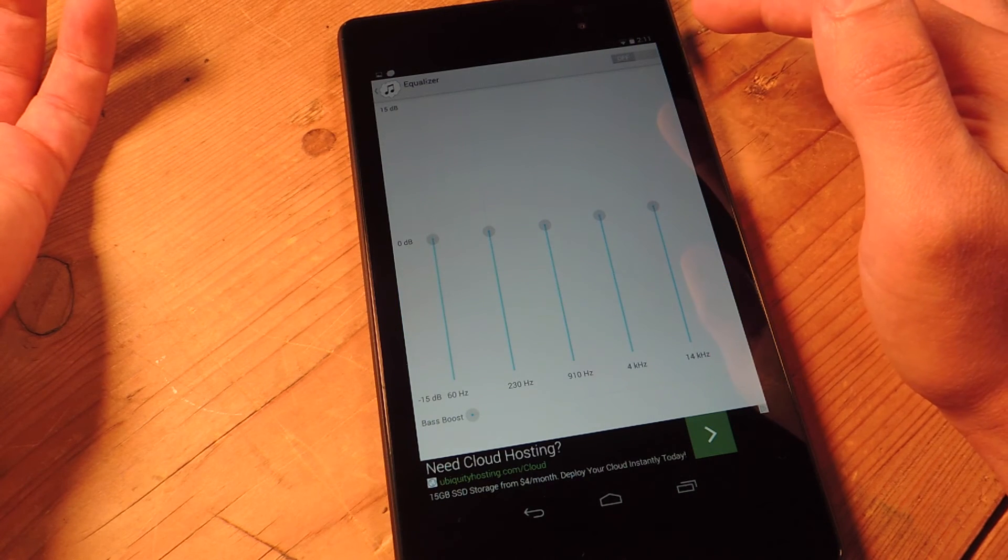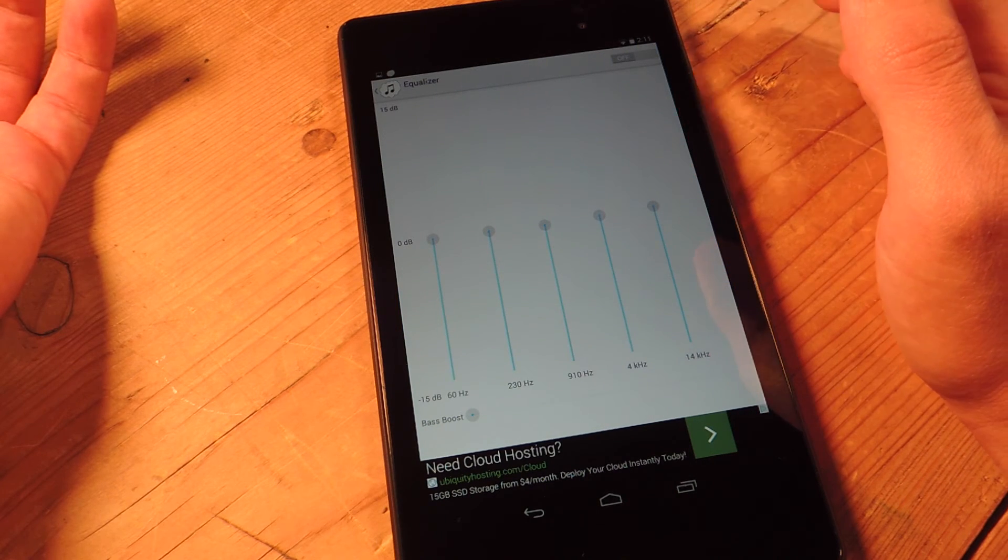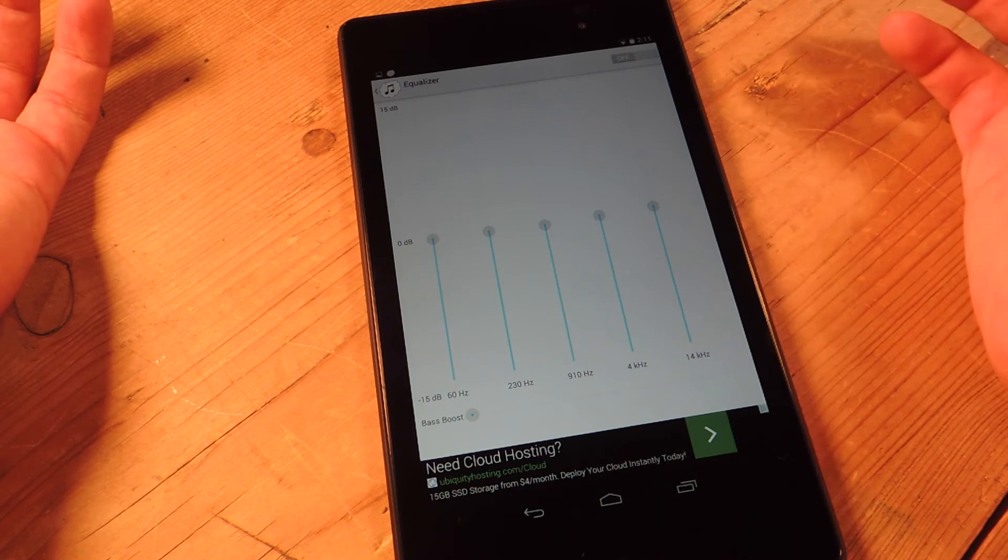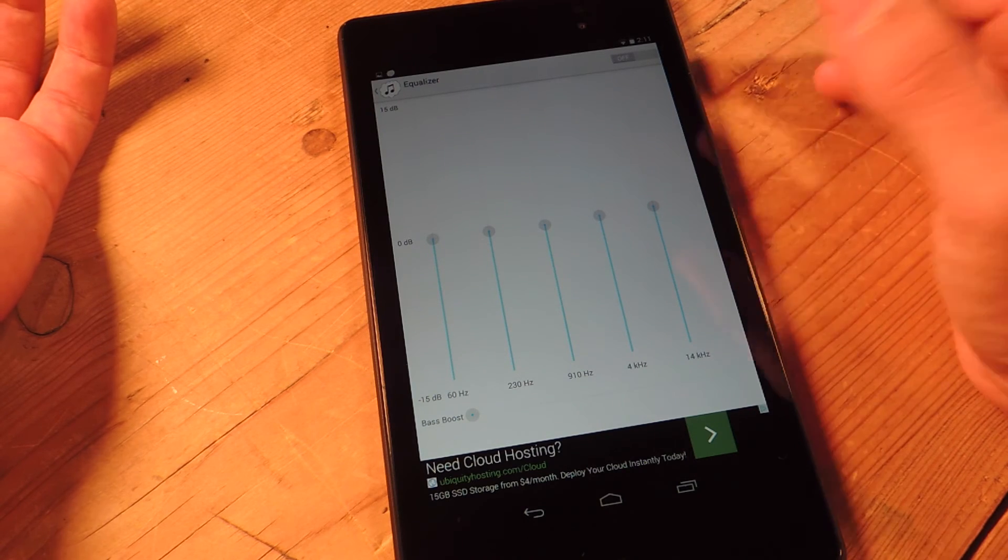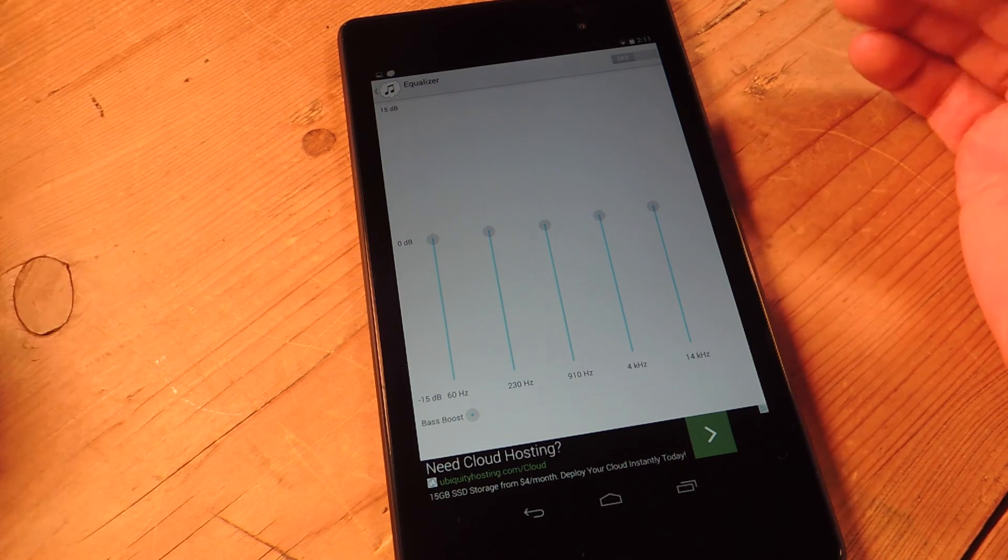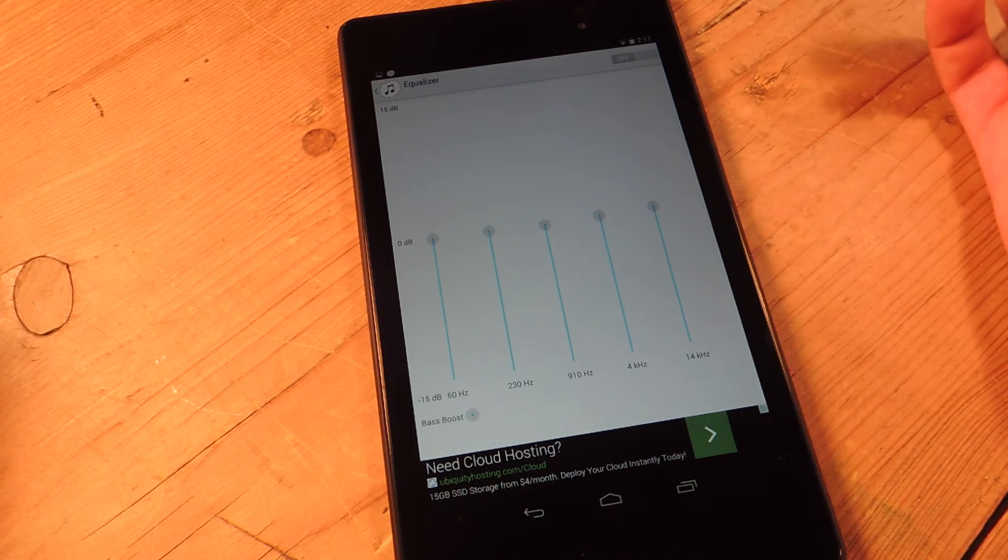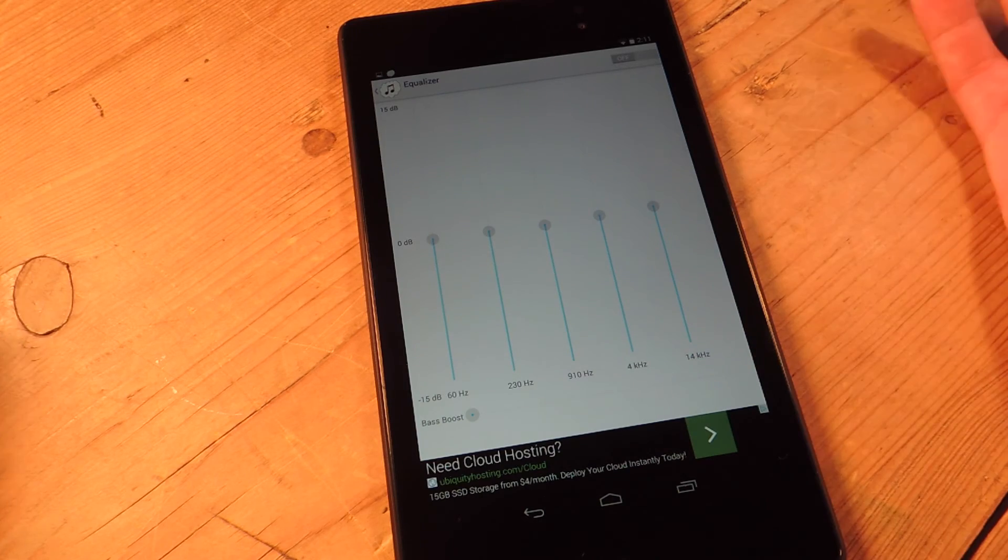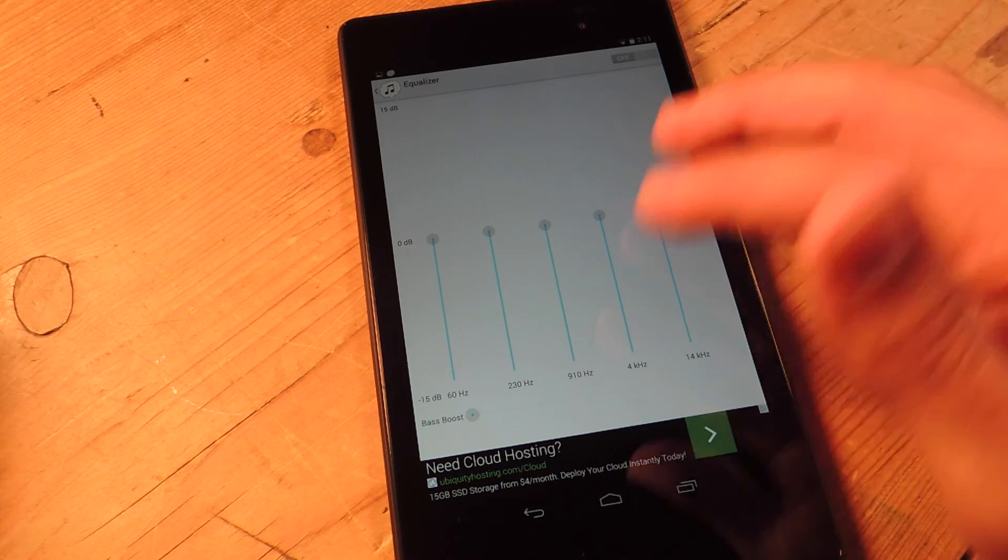Now the equalizer, I enabled it and I didn't like how it sounded. It muffled the sound and brought the quality of the music down. So I mean, mess around with it if you like, but it's an added feature.